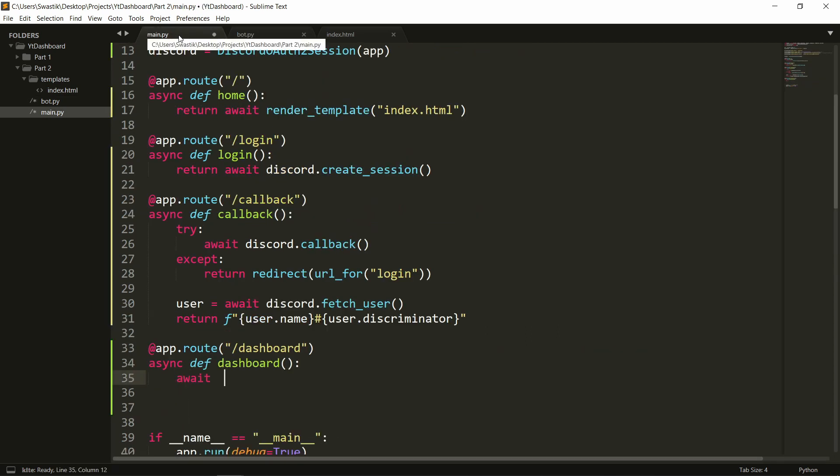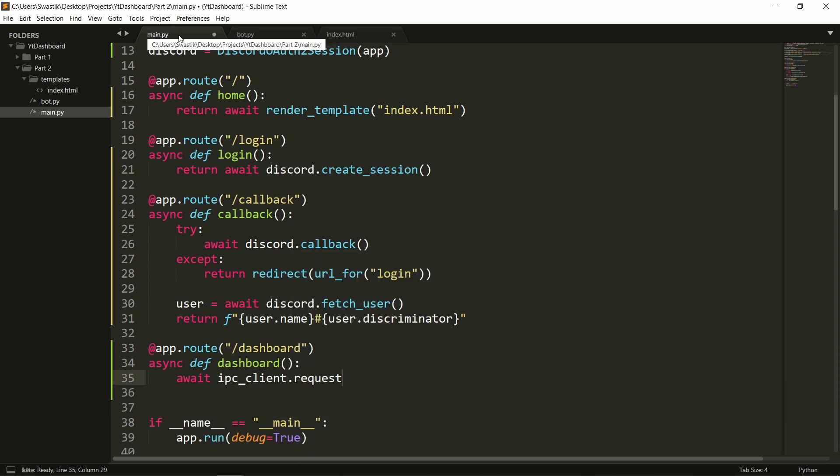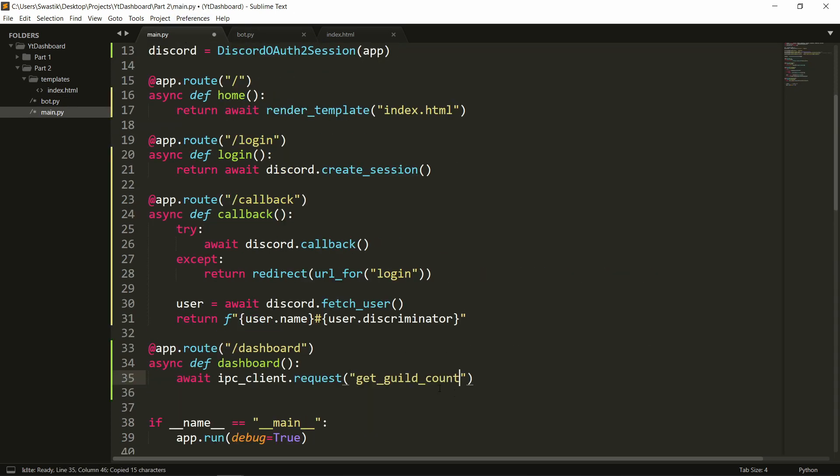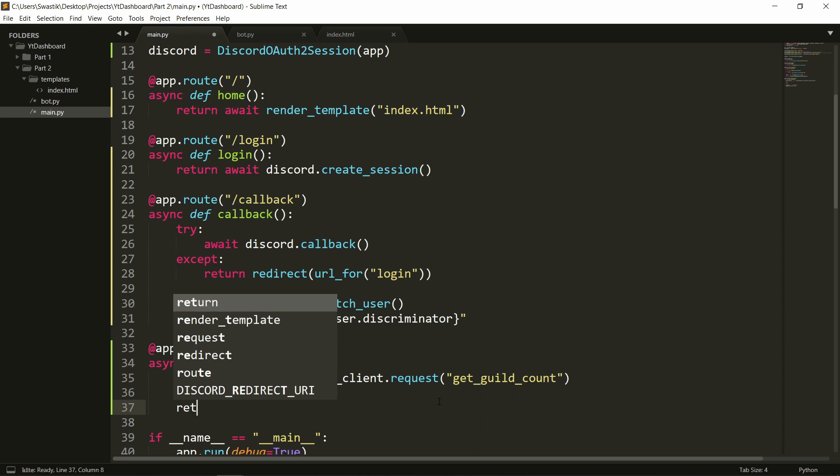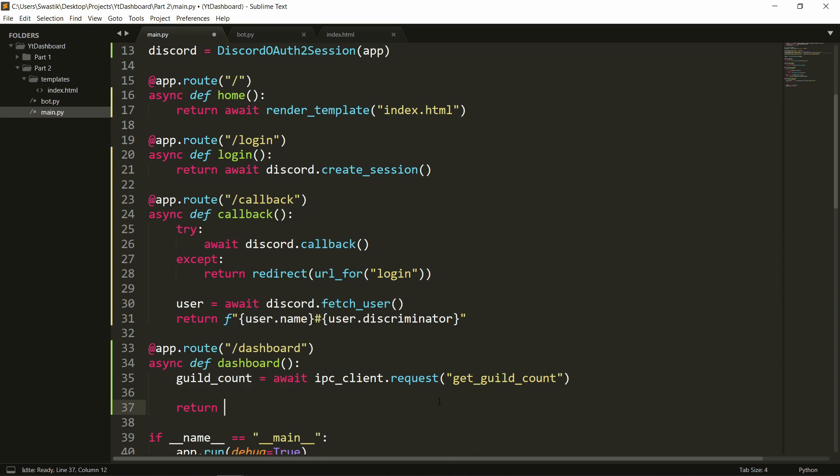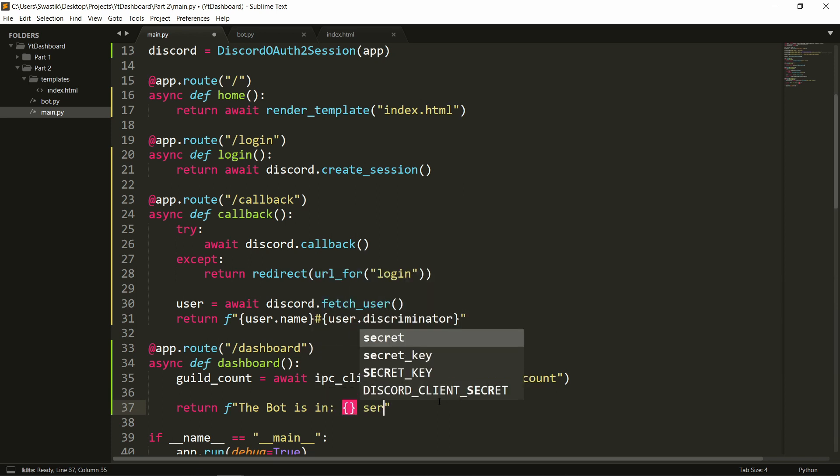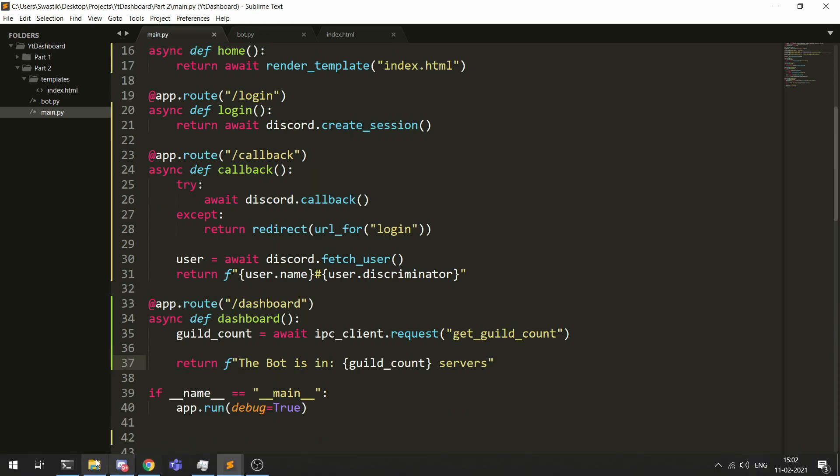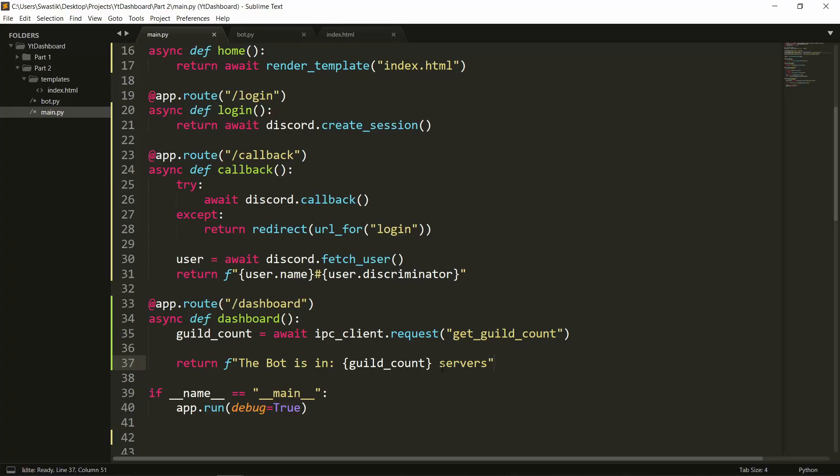Now let's actually use this get guild count function. We will say await ipc_client we make a request dot request we will request for this function name the function name I'm just going to copy from here and let's store this in guild_count. And we can actually return this return f string the bot is in these many servers. Okay guild count let's run this and see if it works. So let's go to the dashboard and it worked the bot is in three servers.